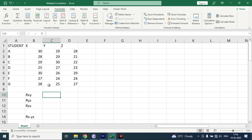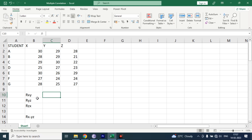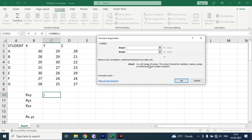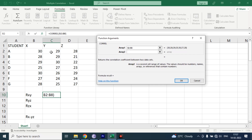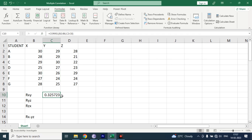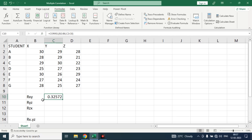First we need to find out the correlation of X and Y variable. Here we have mentioned the label 'Correlation XY'. To calculate the correlation of X and Y variable, just click the empty cell in front of it, go to the Formula section, click on Insert Function, type 'CORREL', and click on CORREL as it is the abbreviation for correlation. Click OK. Another dialog box appears — select X variable in Array 1 (cell range B2 to B8), then click Y variable for Array 2 (C2 to C8). You can see the results here. Click OK.